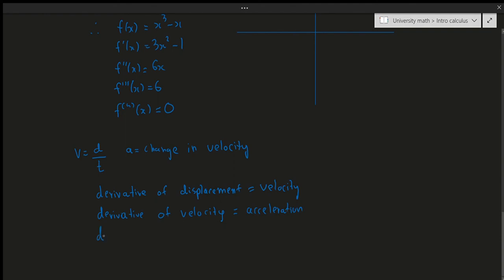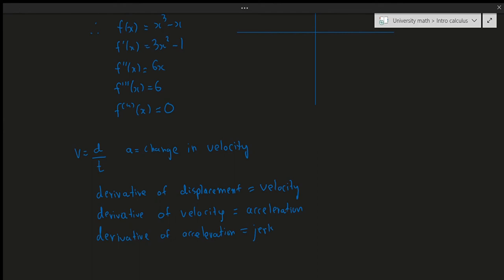The derivative of acceleration is called the jerk — not in a negative sense, that's just its name. So: the derivative of displacement gives velocity, the derivative of velocity gives acceleration, and the derivative of acceleration gives jerk. Beyond that, the higher derivatives have definitions but aren't physically meaningful. This is about the closest application of higher order derivatives, though they become more important when we discuss Taylor polynomials.